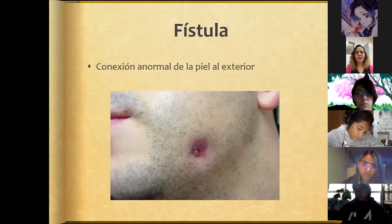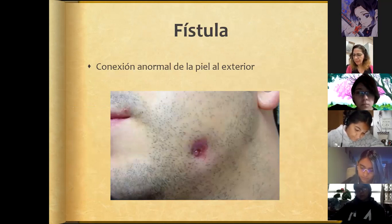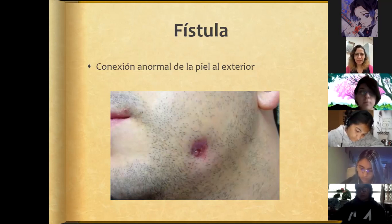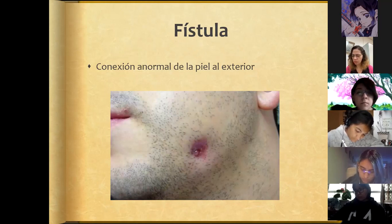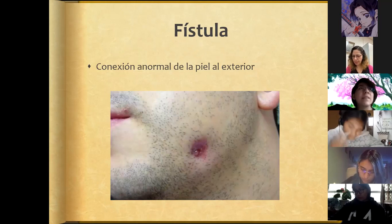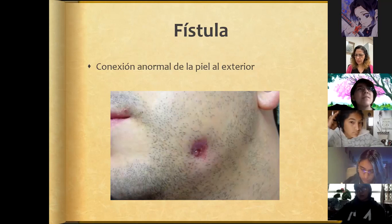A fistula is an abnormal connection of the skin to the exterior — a solution of continuity where there should not be one, a communication with the exterior through the tissues, whether cutaneous or even deeper.